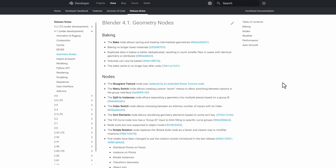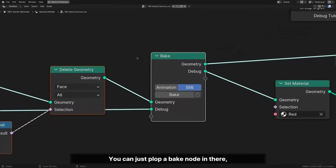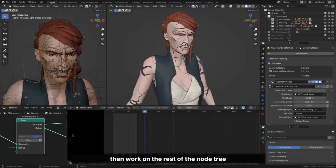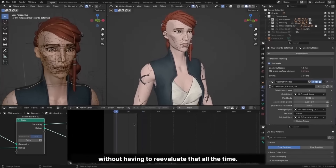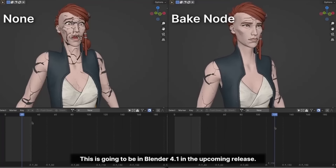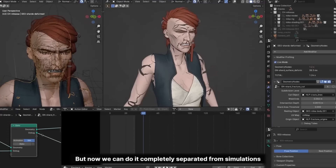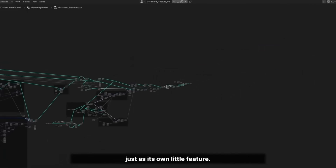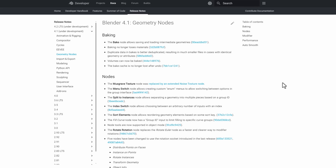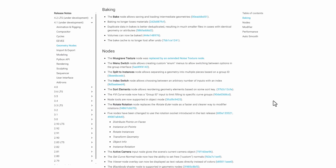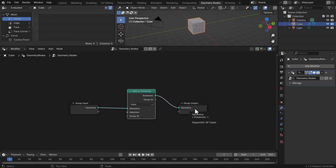For Geometry Nodes, the Bake Node is one of the coolest additions — it allows saving and loading of intermediate geometries, so instead of evaluating every node from scratch, you can bake a block of nodes you already have a result for. Baking no longer loses materials, the bake cache is no longer lost after an undo, and volumes can now be baked as well. There's also an update to duplicate data in bakes.